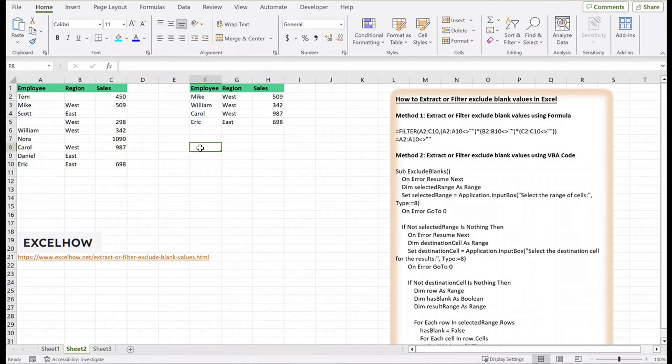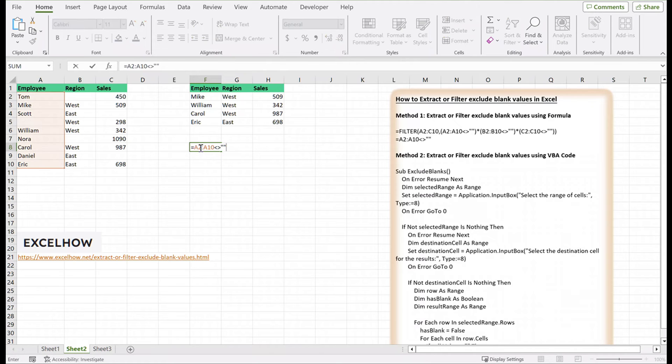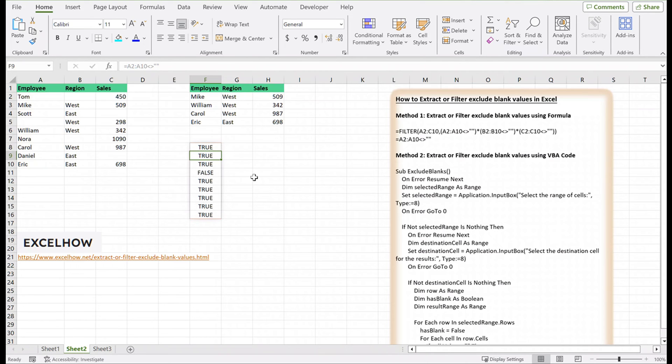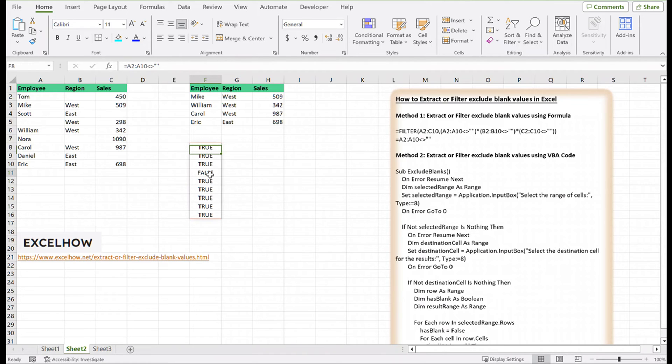The first expression checks for empty employee names. A2:A10 less than greater than. The not equal operator used with an empty string means not blank values. The result for each cell in the range A2:A10 will be true or false, where true indicates not empty, and false means empty.